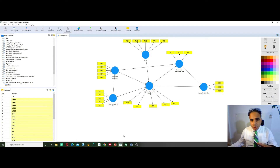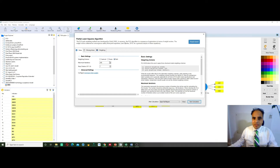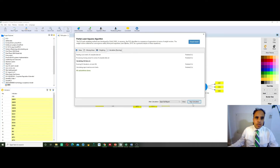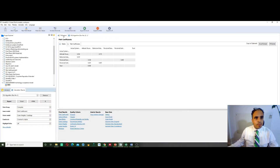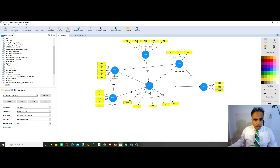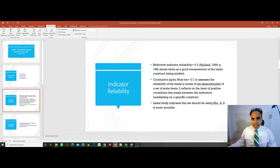To run the model, we go into Calculate PLS Algorithms. We keep everything as default — path, factor, centroid. We leave it as default and hit Start Calculations. And here we go. If we go back to the model, we can see the numbers on the indicators. If we go back to the PowerPoint slides, it shows that reflective indicator reliability has to be greater than 0.5.